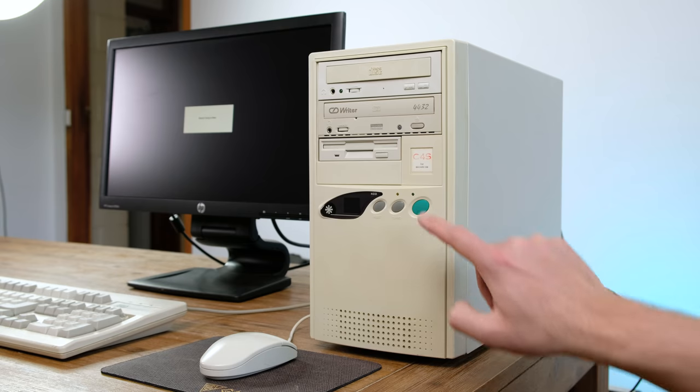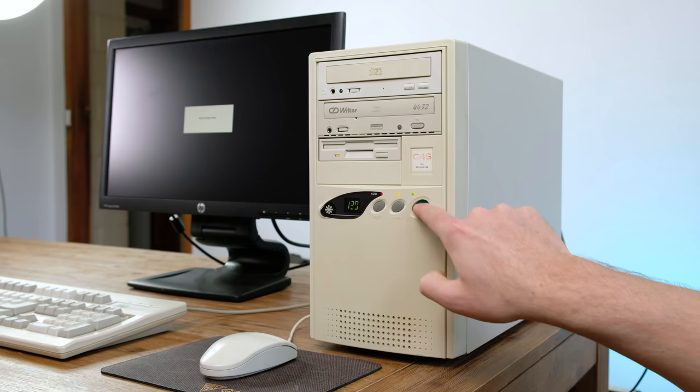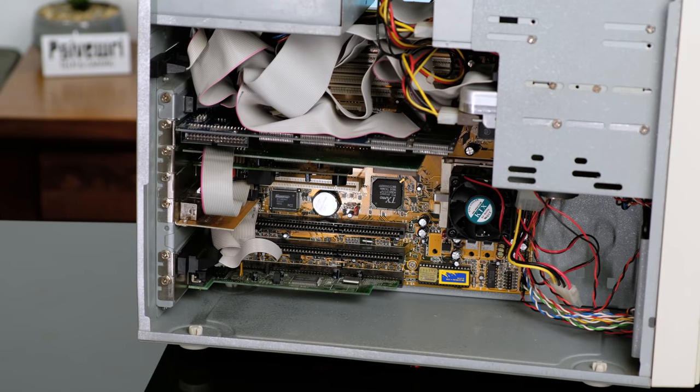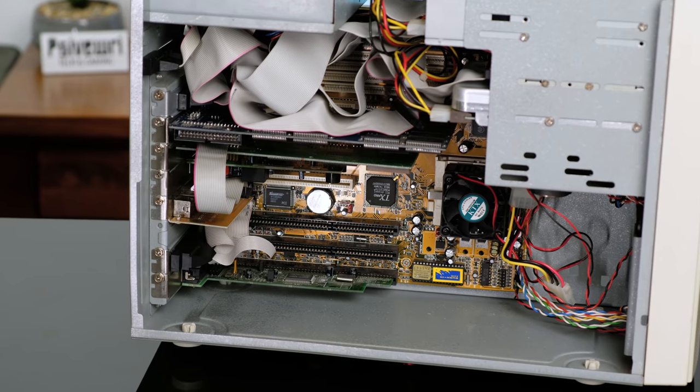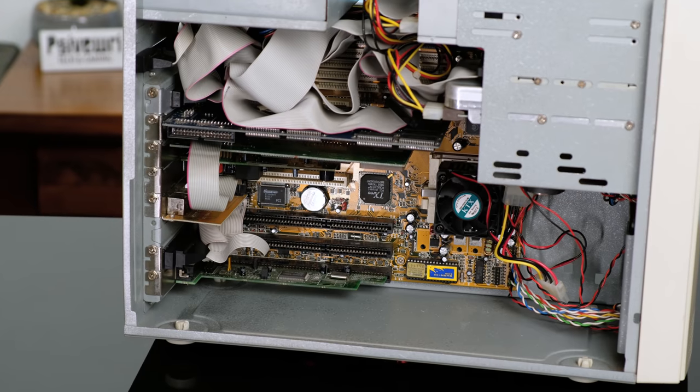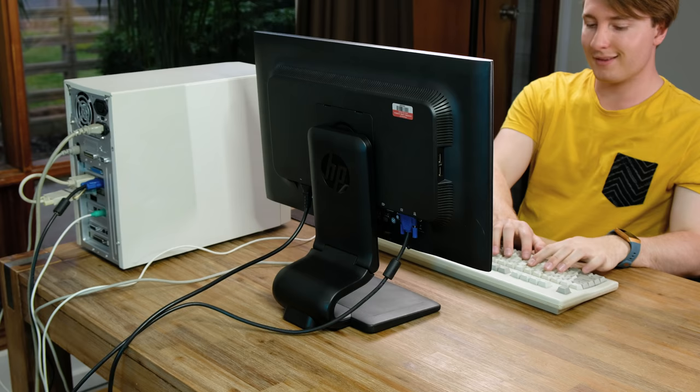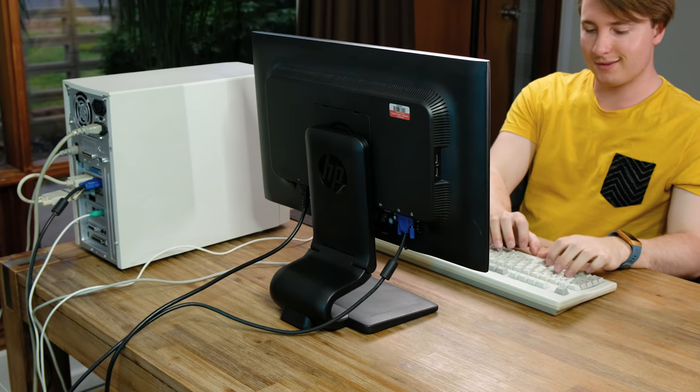So does the system still work? Thankfully, yes, although it is still only showing up with 128MB of RAM, even though we put in a single 256MB piece of RAM.